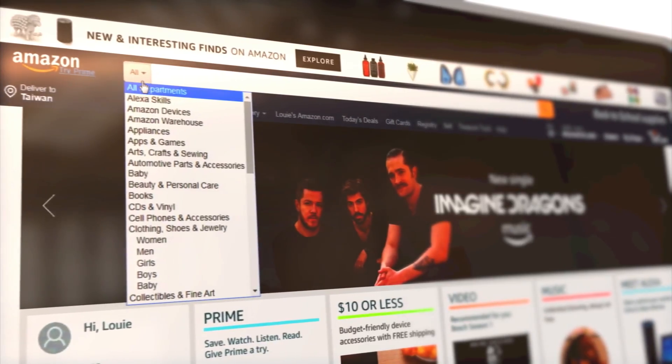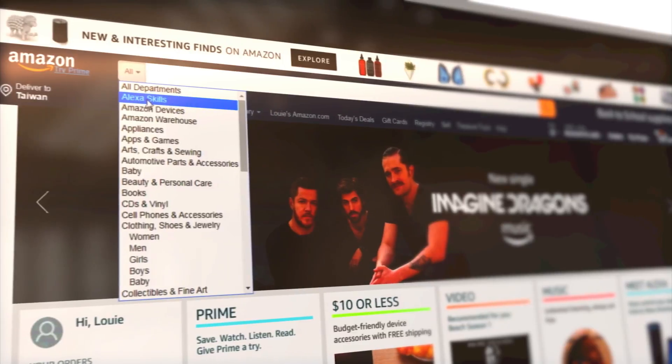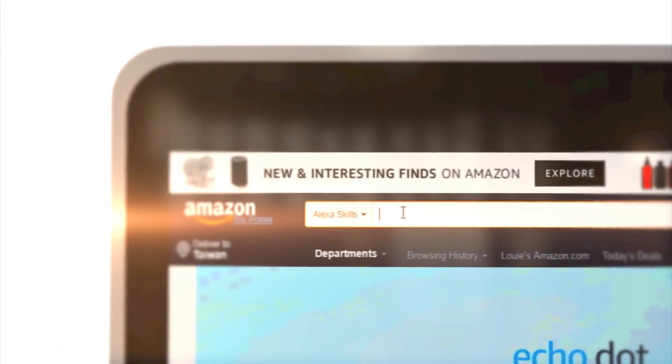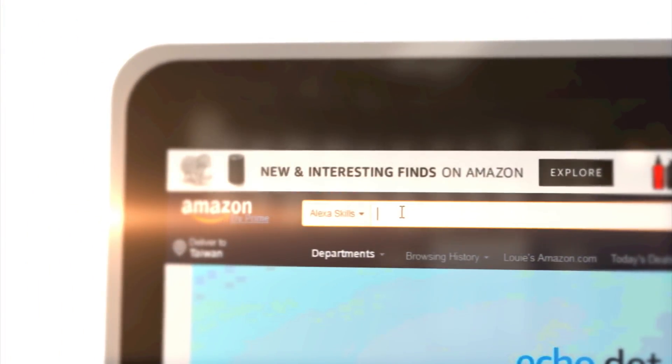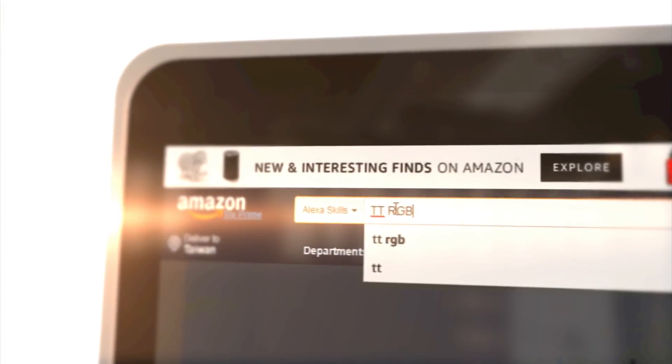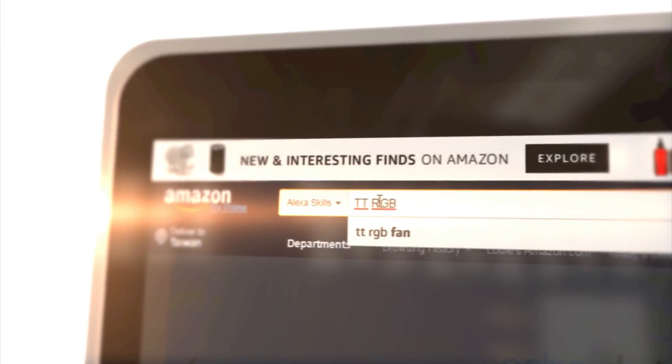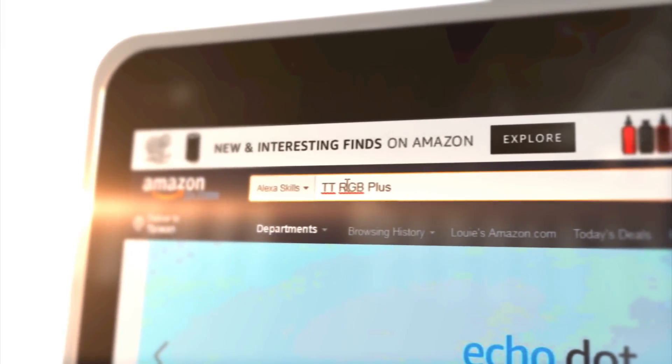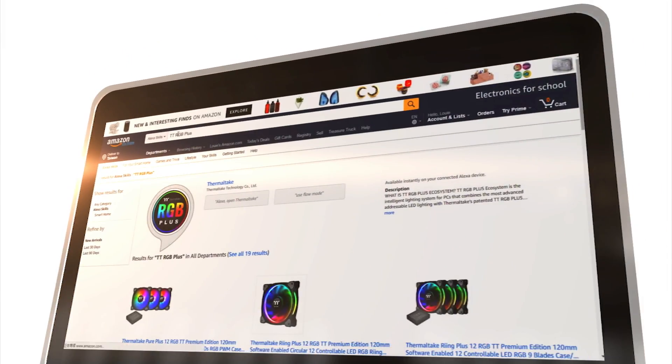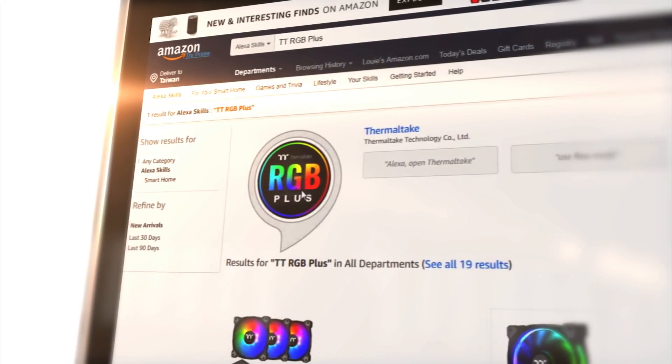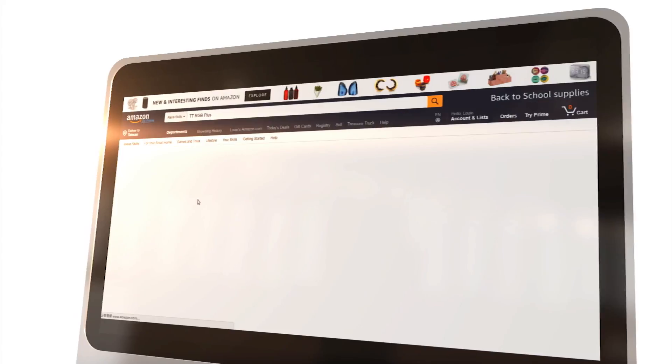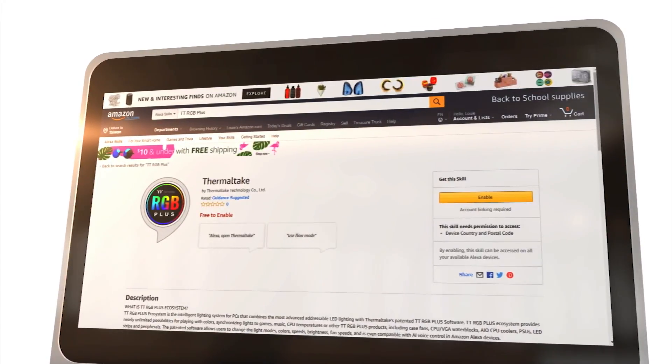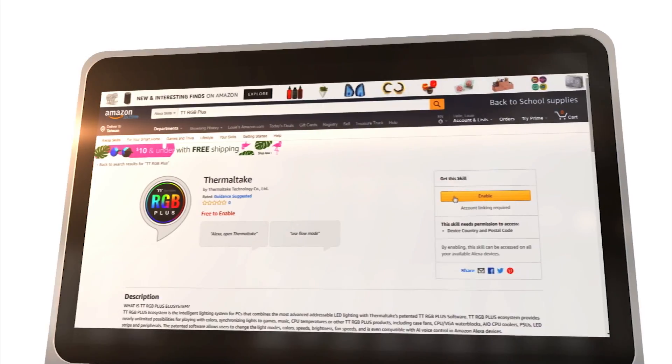Click on the drop-down menu and choose Alexa Skills. Type in TTRGB+, then click on the app icon. Click on enable and then save permissions.